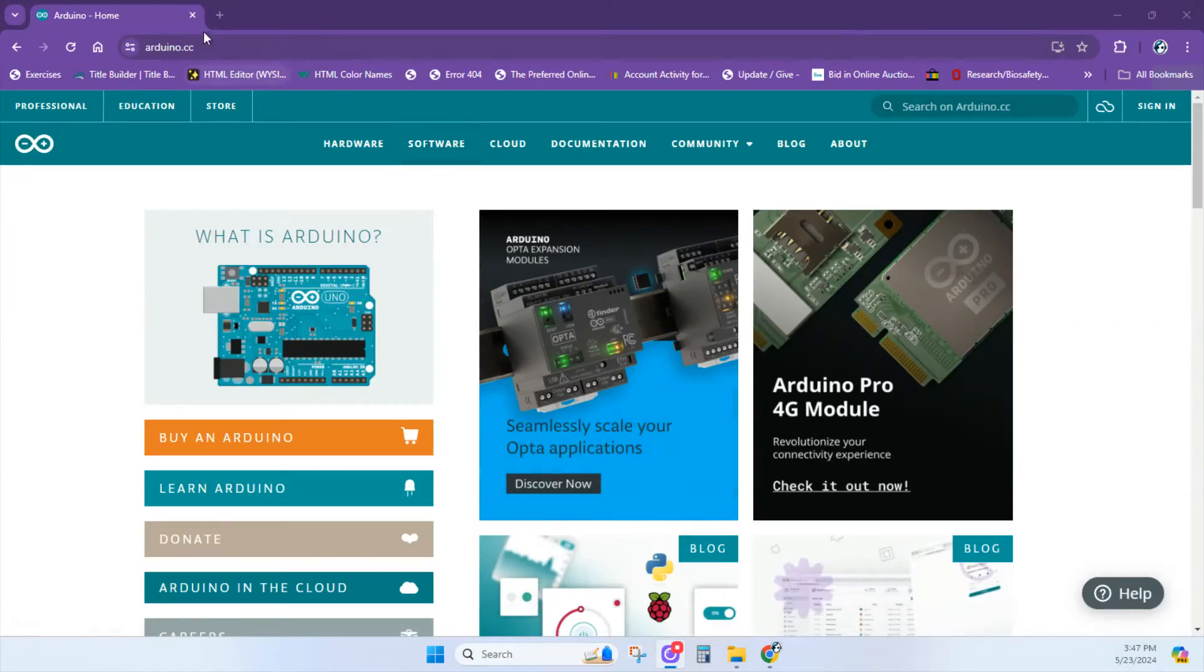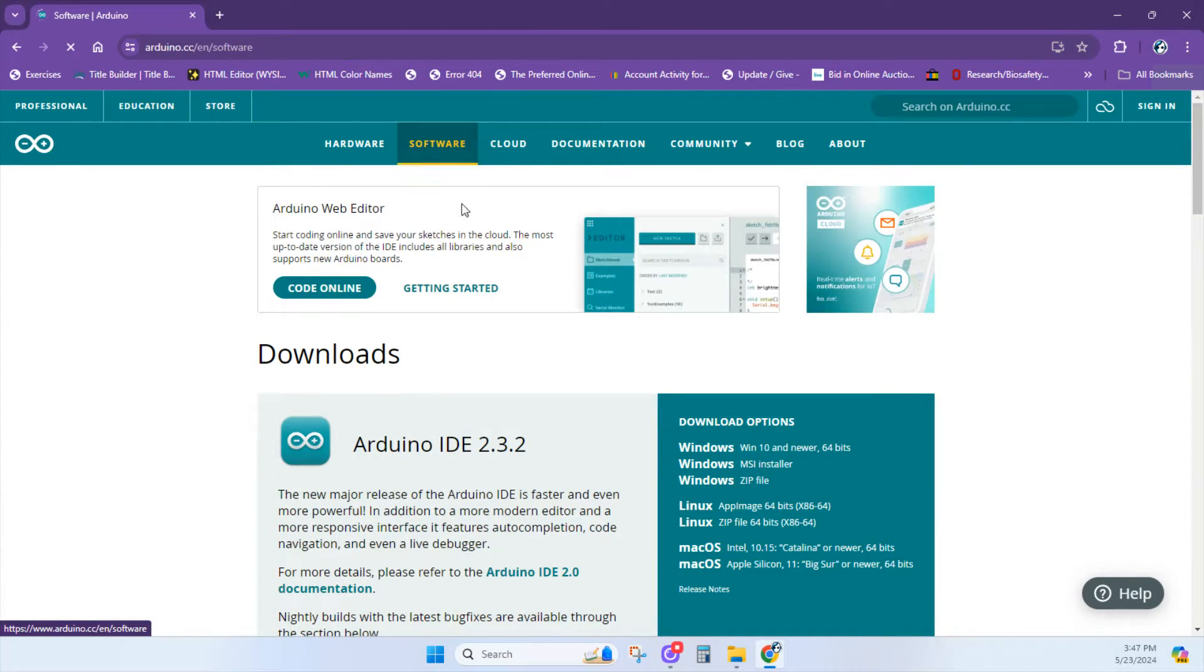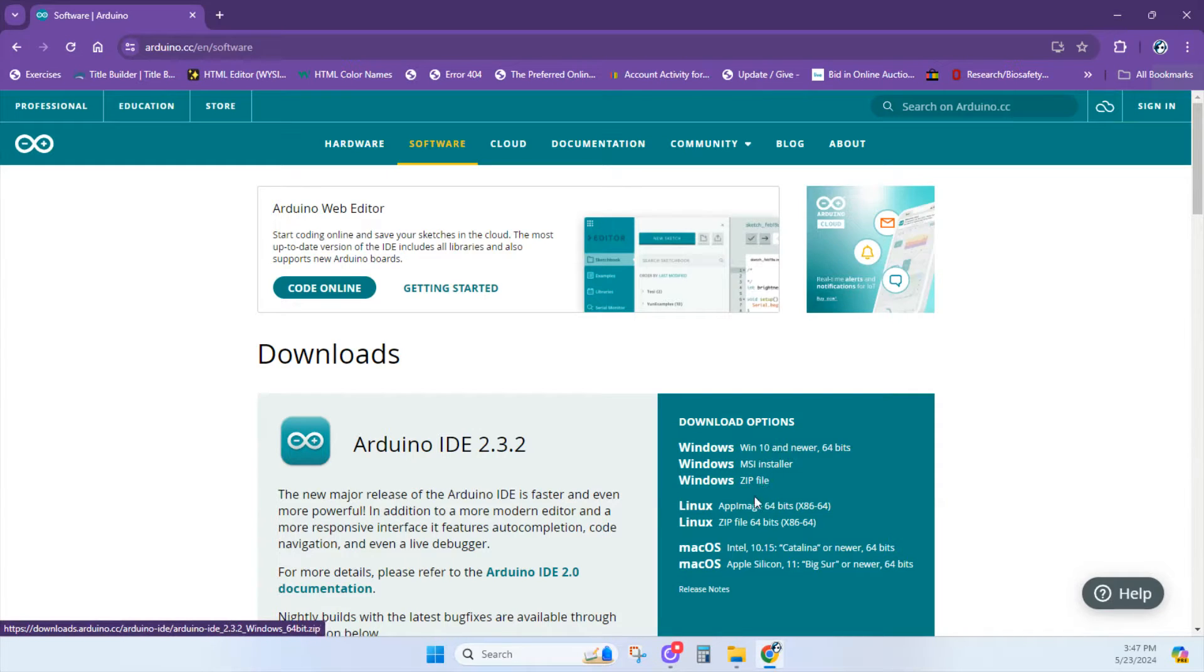If you're brand new to this, go to arduino.cc and download the Arduino IDE software. You can download it for Windows, Linux, or Mac.